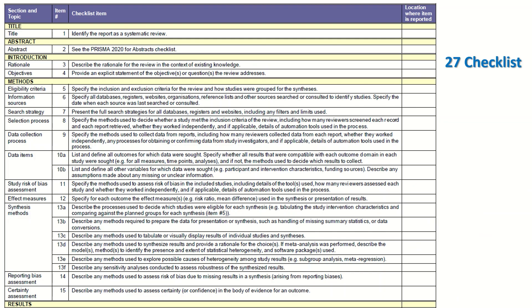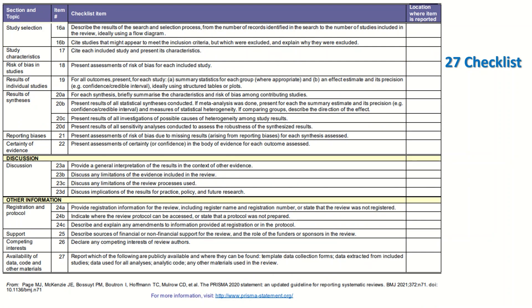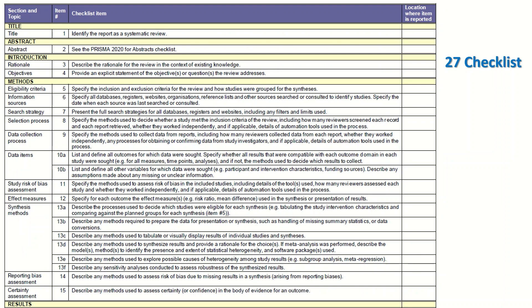Here is the form for the 27-item checklist — there are two pages, available online. In this checklist form, there are 27 checklist items, organized by section and topic, with a column for the checklist item and the location where the item is reported.